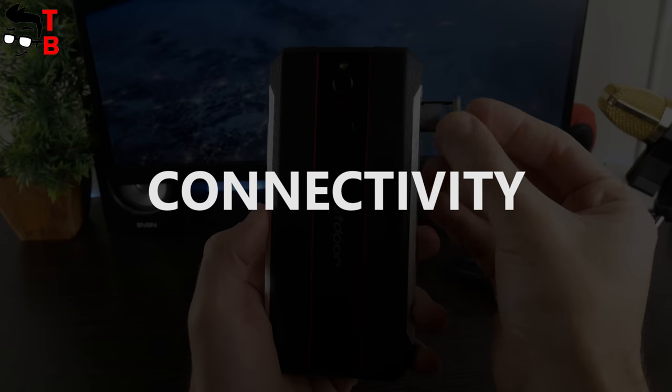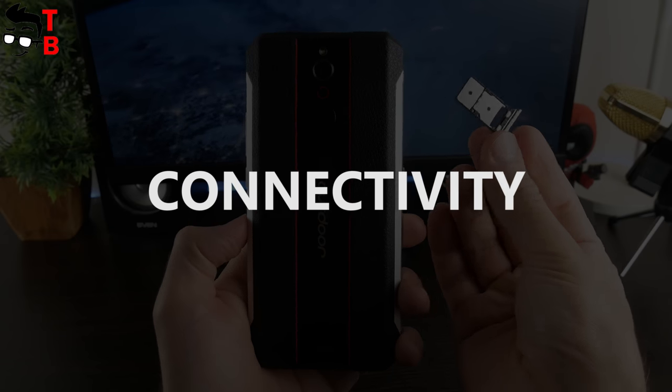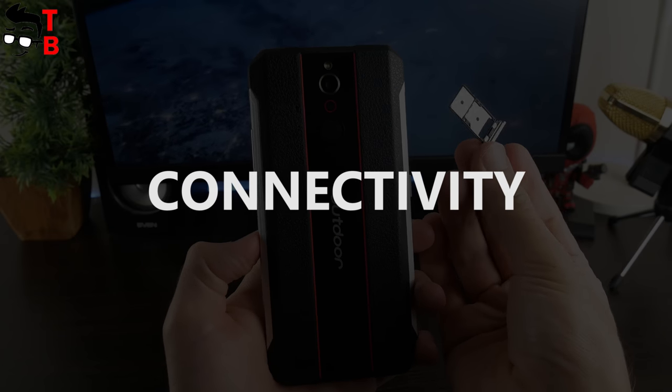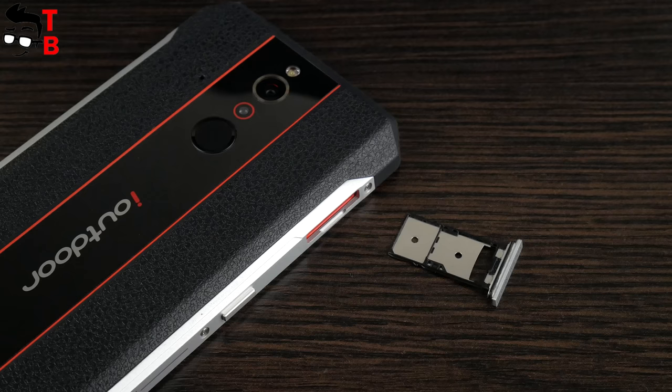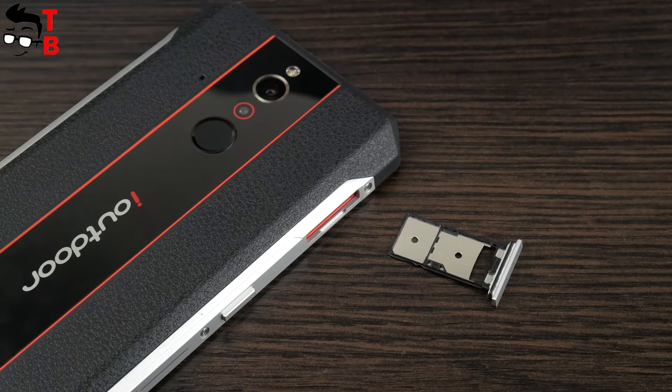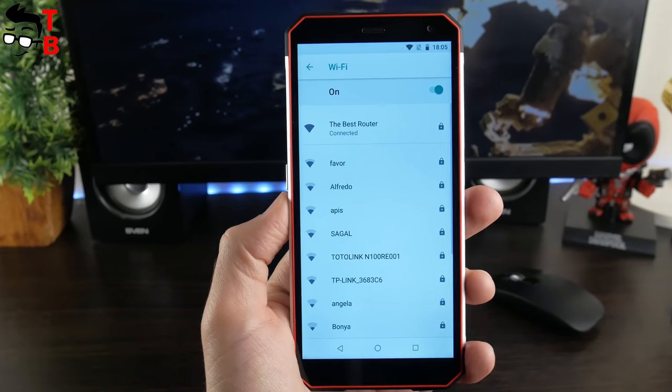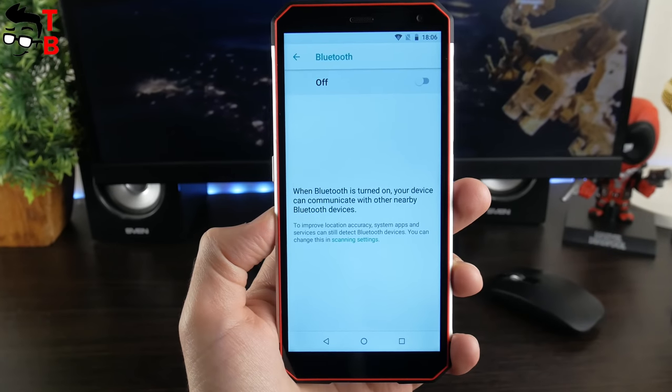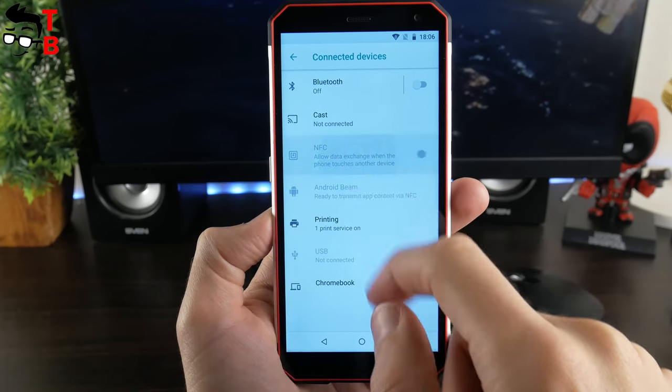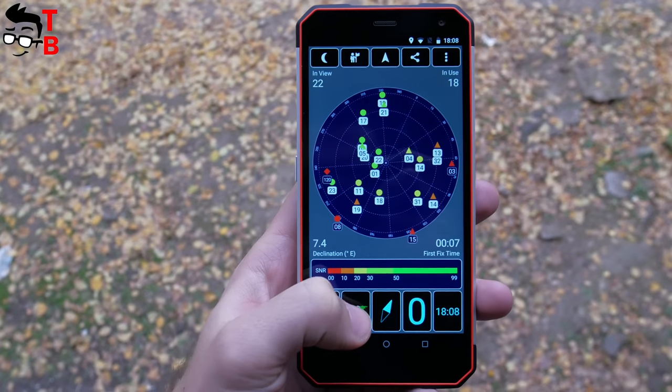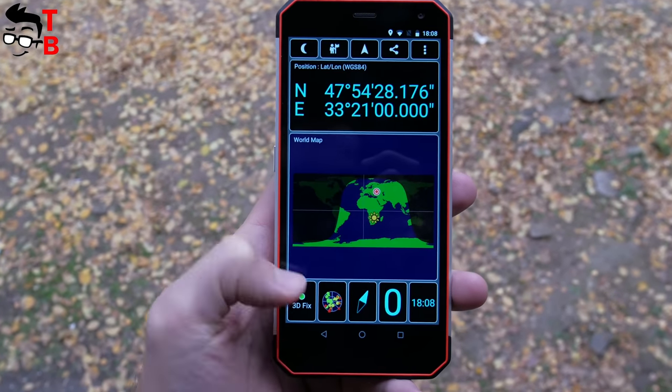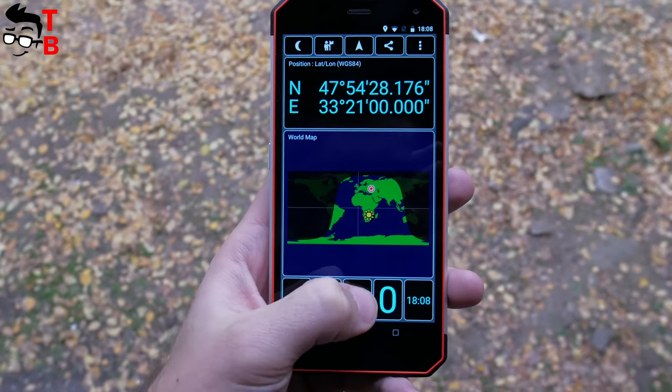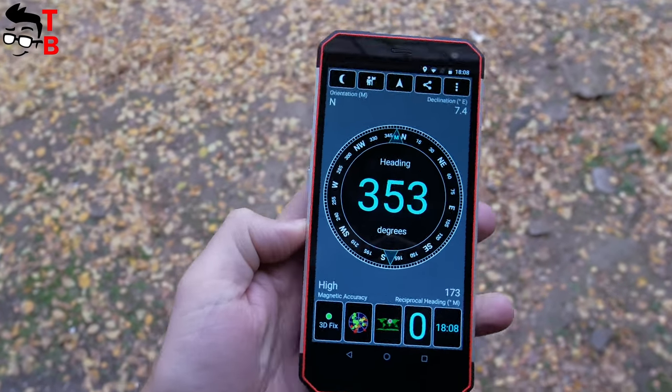The smartphone has hybrid slot for dual SIM or SIM and microSD memory card. Both SIM cards support 4G LTE. iOutdoor X support dual band Wi-Fi, Bluetooth 4.1 and NFC. This is a rugged phone, so it is equipped with different sensors, such as e-compass, gravity sensor, gyroscope, GPS and GLONASS.